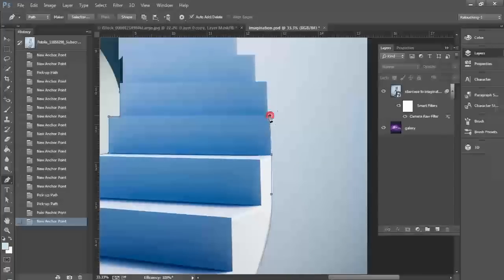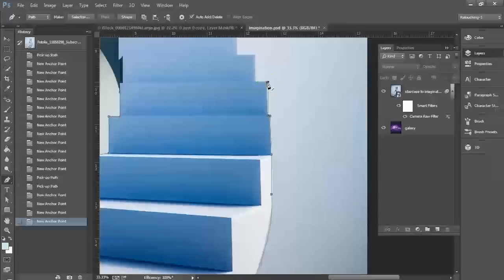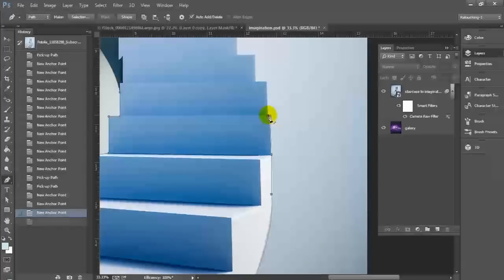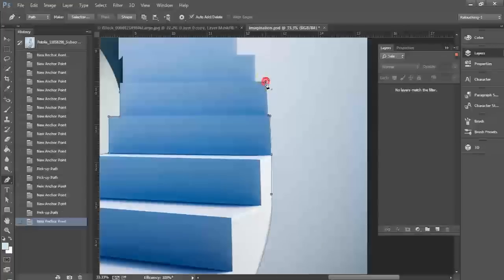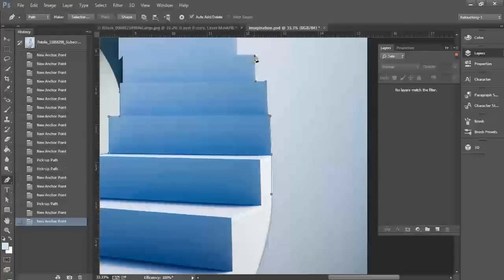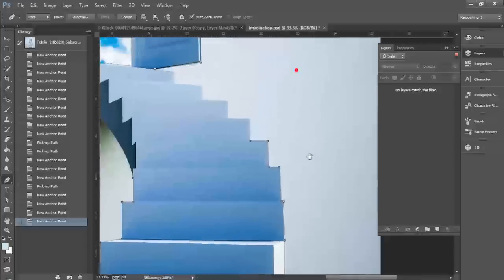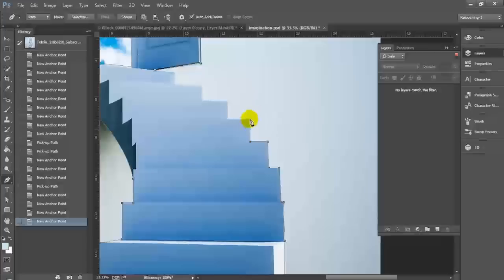You'll notice that I have this as a smart object and that's just because I bumped up the contrast and some other things just to make this easier to work with and also to give us our final look for this. So that would be why it's a smart object and I just didn't feel the need to go through that process first since this tutorial is just more about the pen tool.